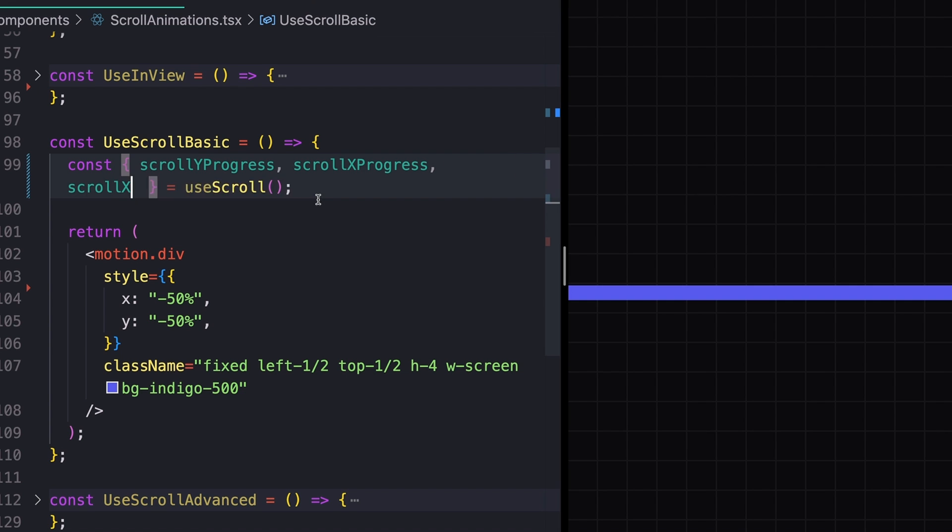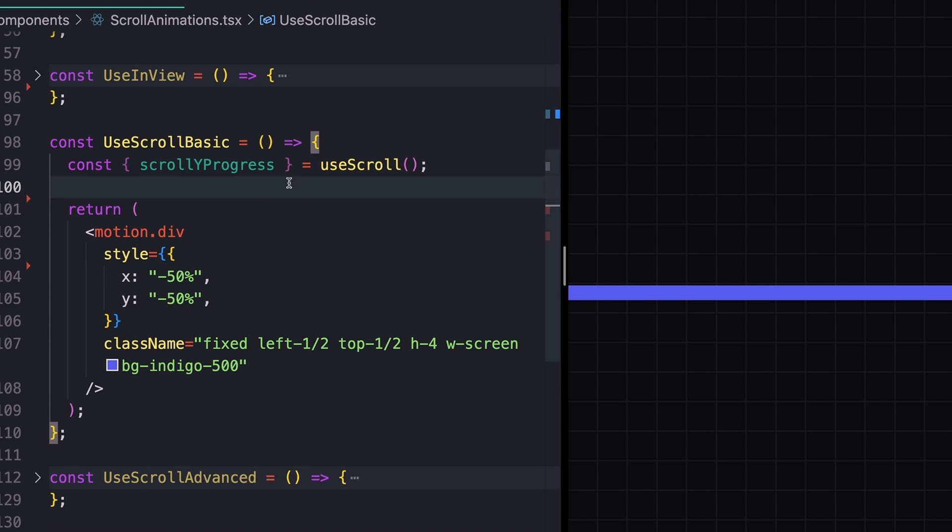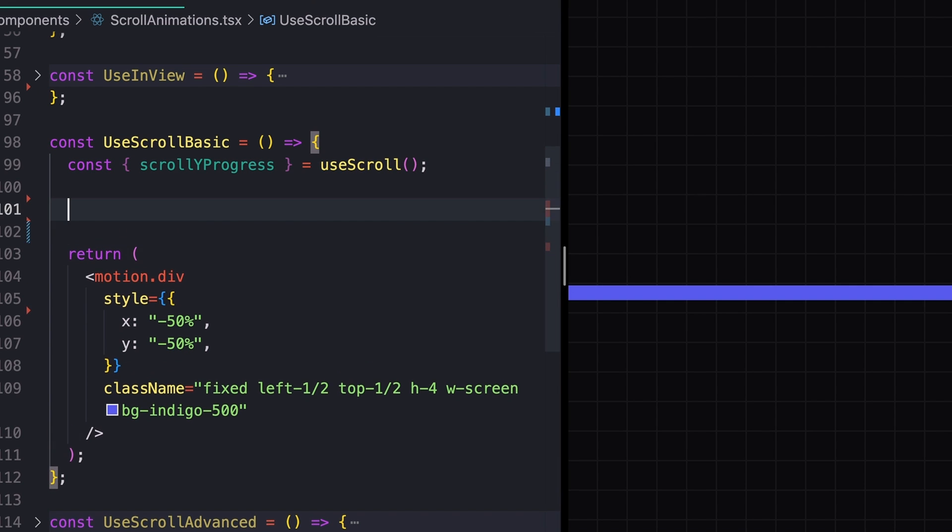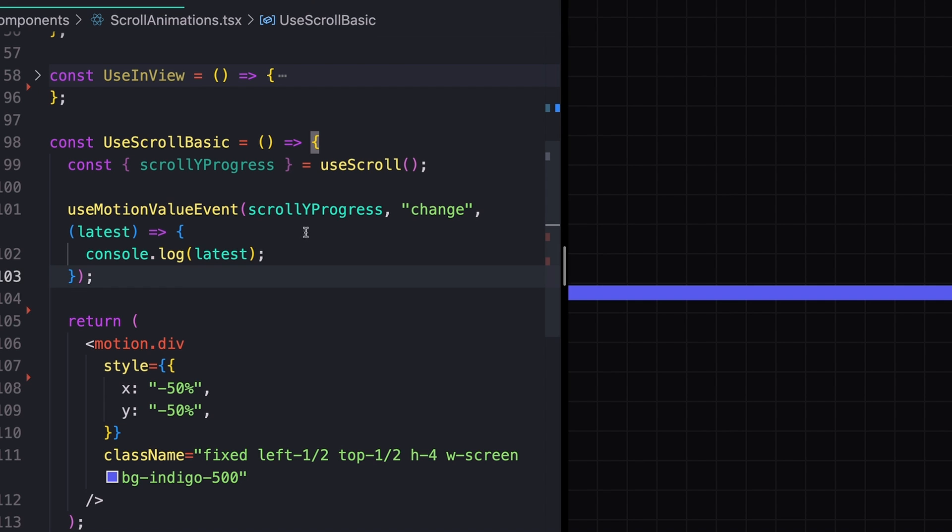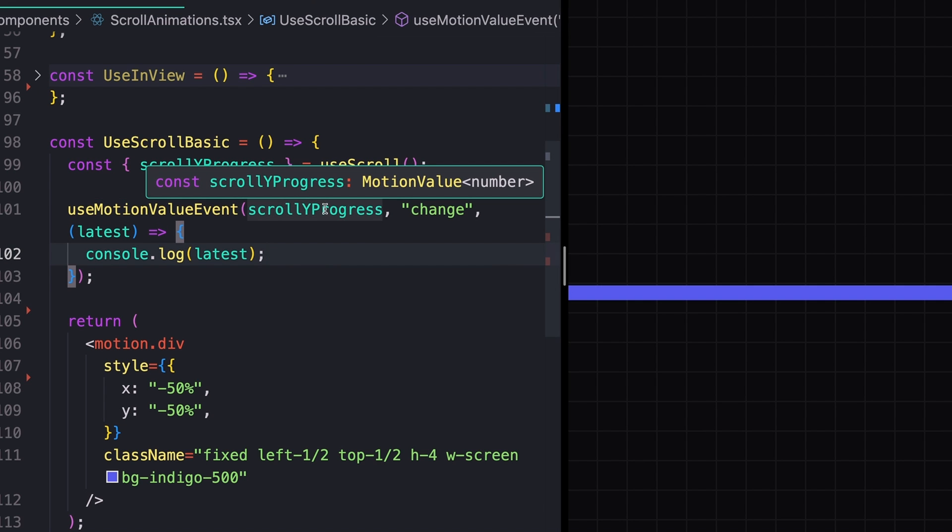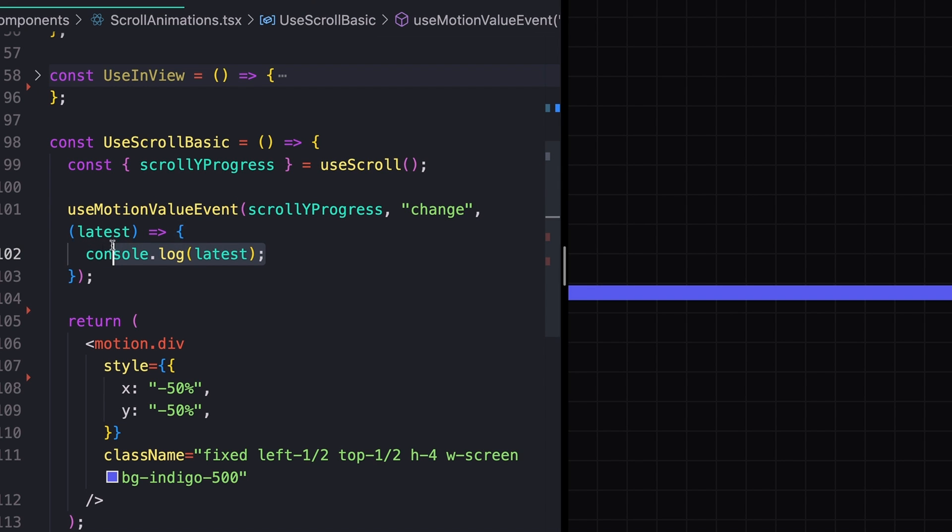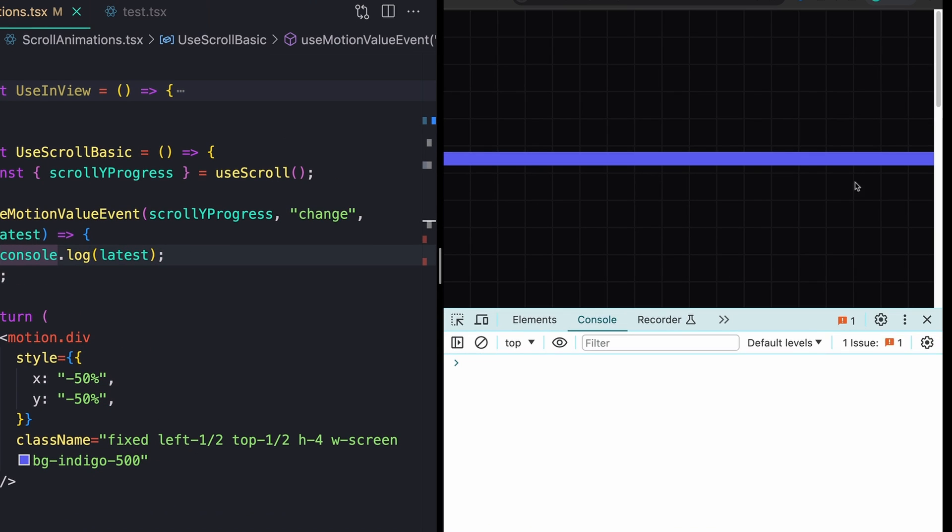All that I need for this exact example is scrollYProgress. And we can actually see this value change using the useMotionValueEvent hook. So useMotionValueEvent. We'll just take in a motion value and then what event you want to listen for. In my case, change. And in this case, I'm just logging out the latest value.